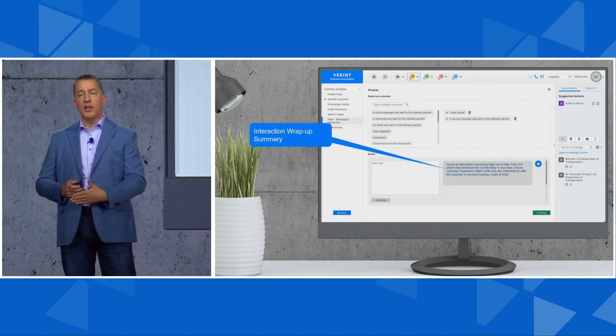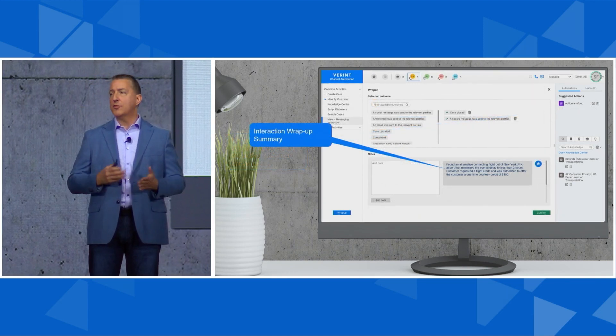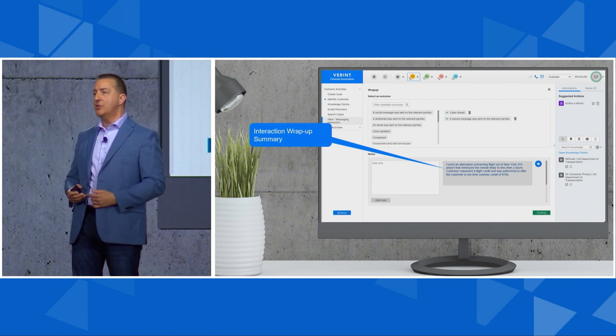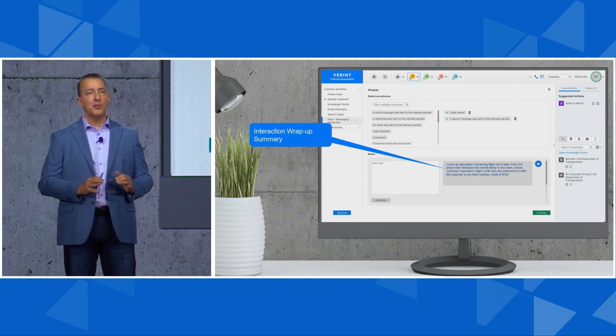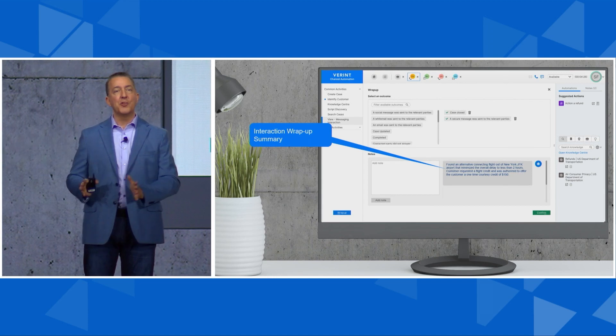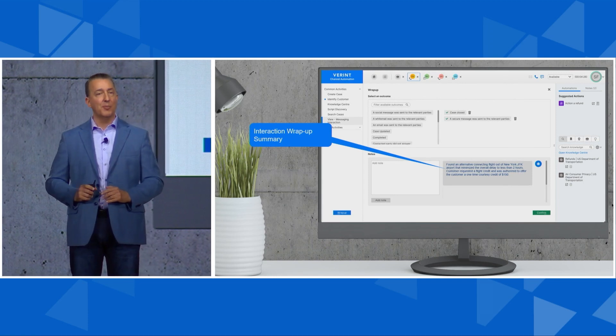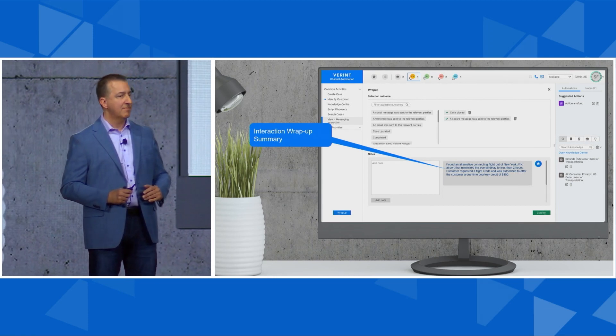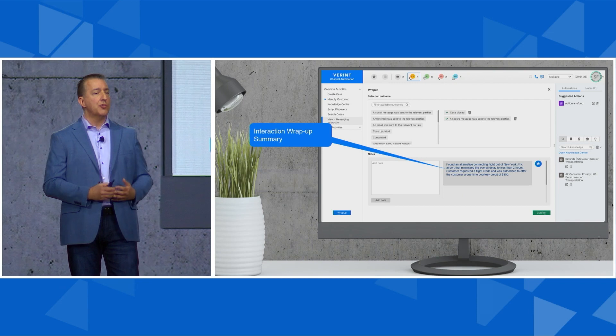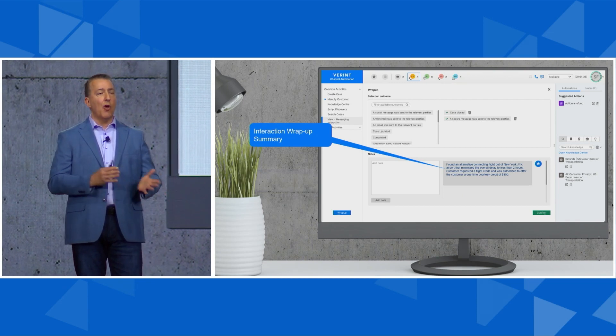Now the call ends, and we all know that just because a call ends doesn't mean the agent's ready to jump and take the next call. They have to do the dreaded after-call work. This is where the interaction wrap-up bot comes in. When the agent goes to the wrap-up screen, the notes they need are already there.